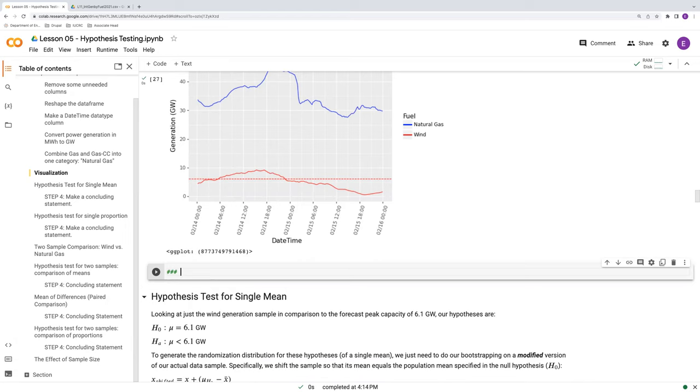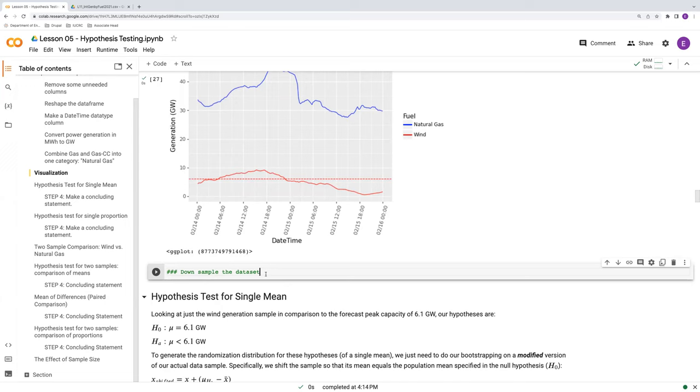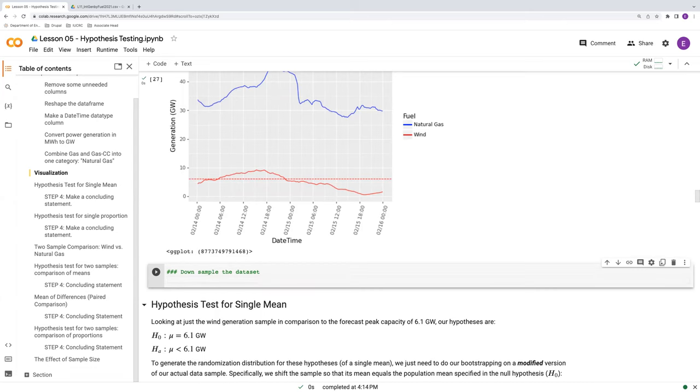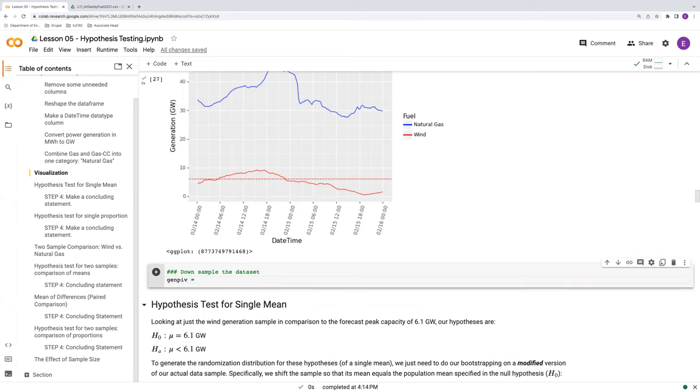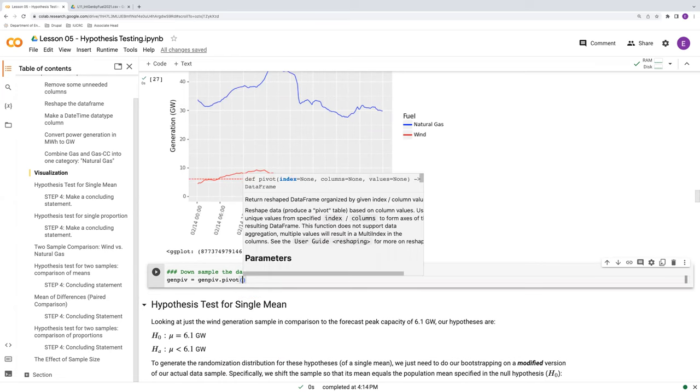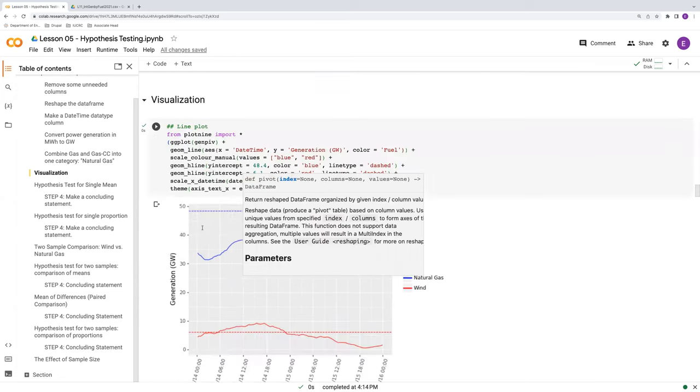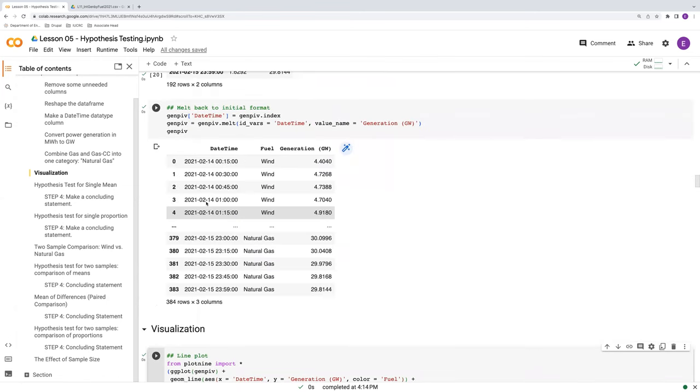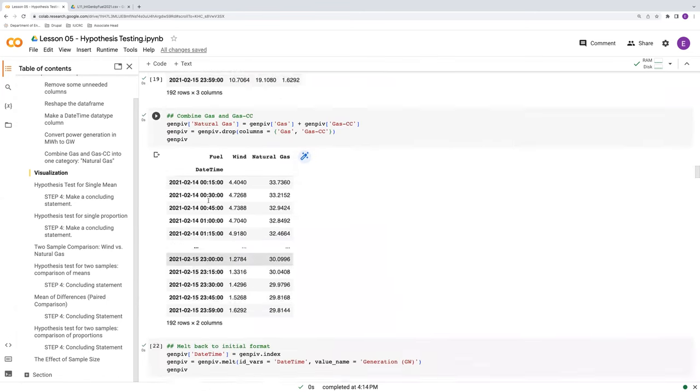So we're going to down sample the data set. Now, this is something that you shouldn't normally do in practice. Again, in practice, you want to use all the data that's available to you. But I'm doing this here just to show you how these results would change if we weren't fortunate enough to have this much data. So in order to do this down sampling, we're going to go back to GenPiv. And we're going to pivot this. I'm just going to actually, we've done this before, so I'm just going to copy and paste. Here's our pivot.